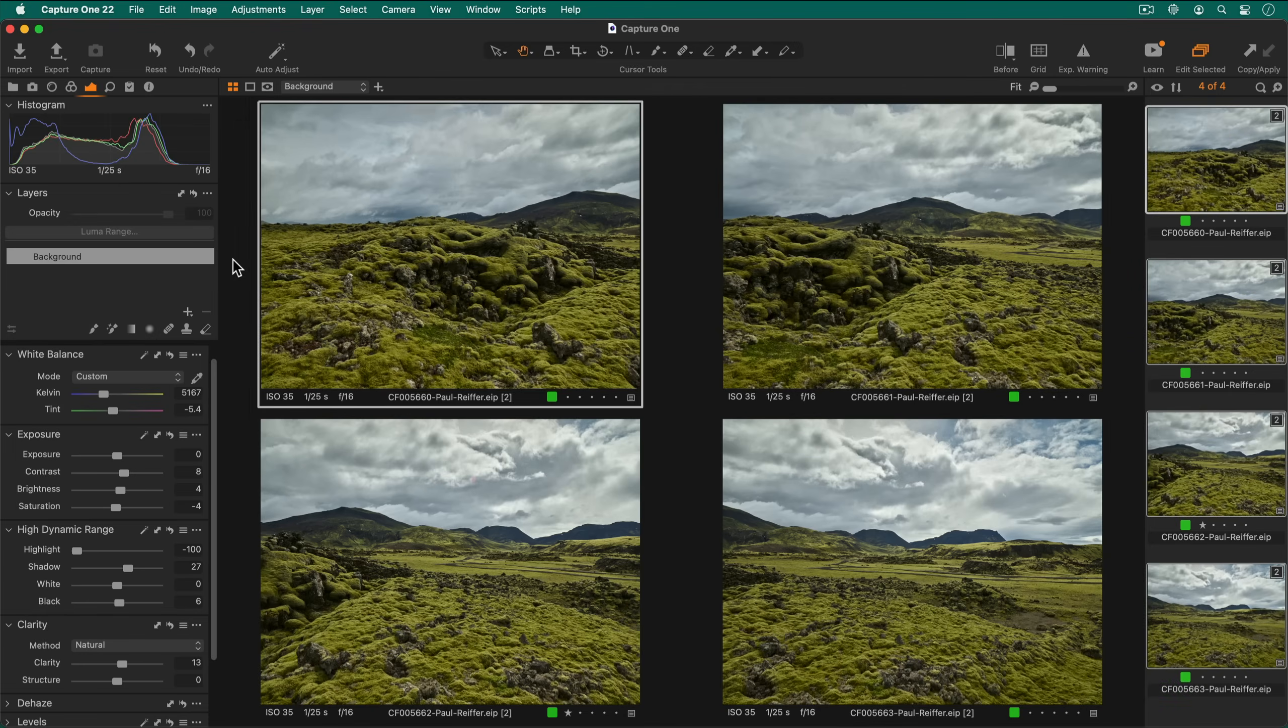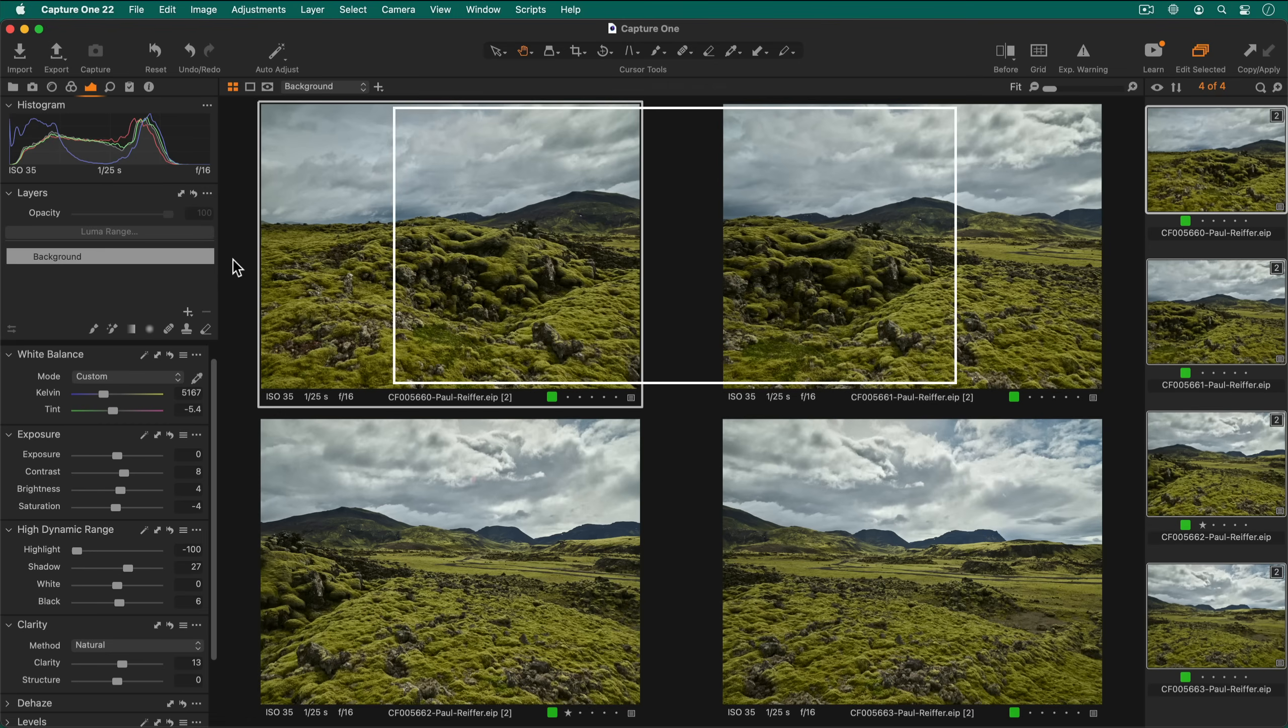For the best results when capturing your own panoramas, use a lens that is 35mm or longer and aim to get 20-40% overlap shot to shot.